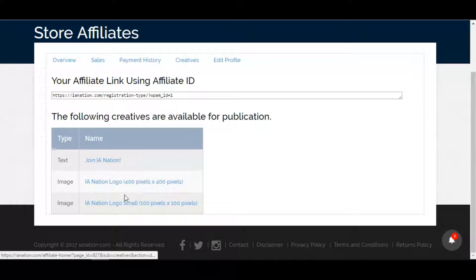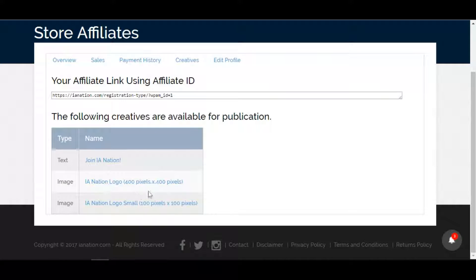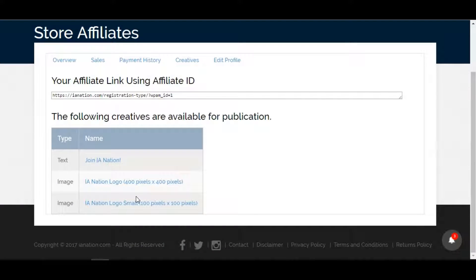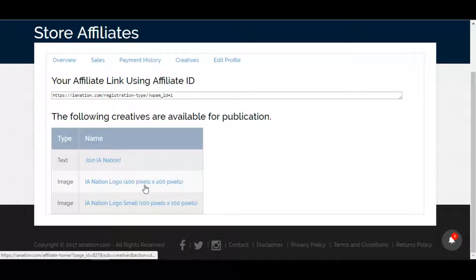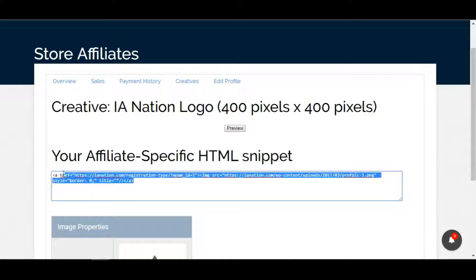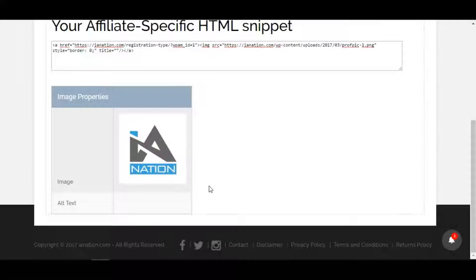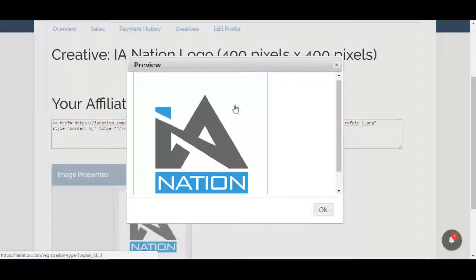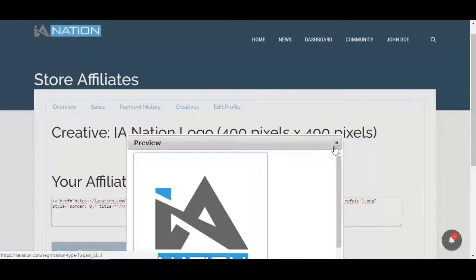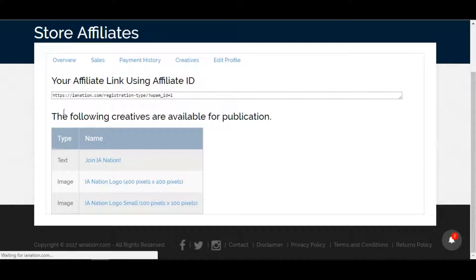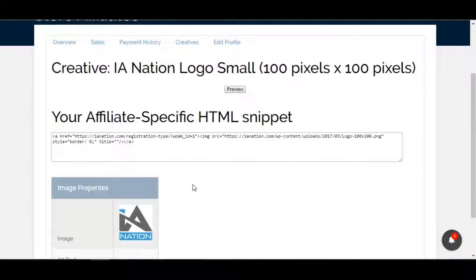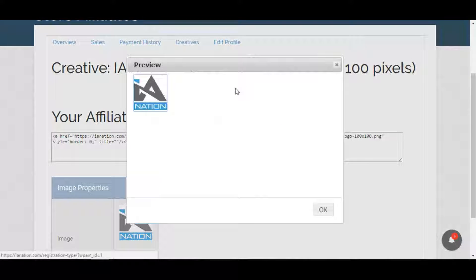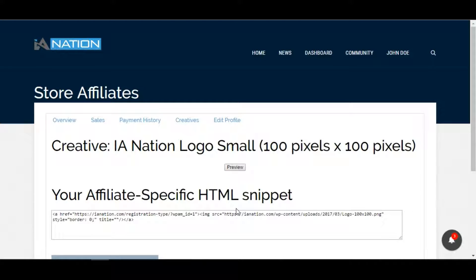The other two here currently are just our logos. We have a larger logo - it's 400 pixels by 400 pixels. Any of our images that we provide, we will list the dimensions of that image so you know where you can place it and how much room it'll take on a webpage. If we click on here, here's the HTML coding for it and there's a little sample preview. If you want to see the real size, how big it'll be, that's there. This is a larger one. If we go back, this will be a little smaller at 100 by 100 pixels - same thing, some more coding and preview.